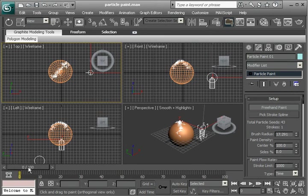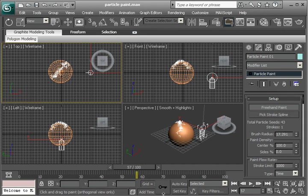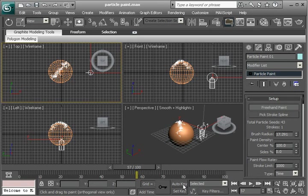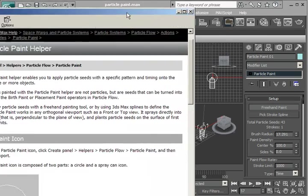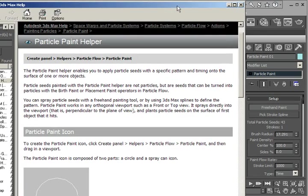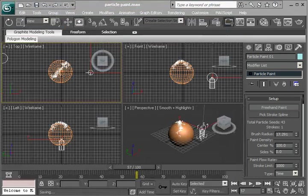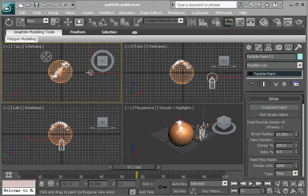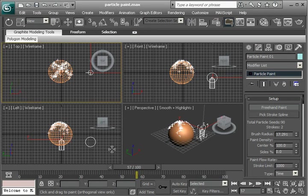Now I'm going to move the playhead here. And notice I'm not in any kind of animation. You don't have to be in any animation mode, like Auto Key or Set Key, but it still basically animates. Let me go back to the help file here. With a specific pattern and timing. So moving the playhead here determines the timing. And now I'll just drag across that way.